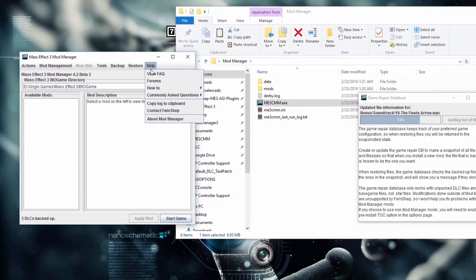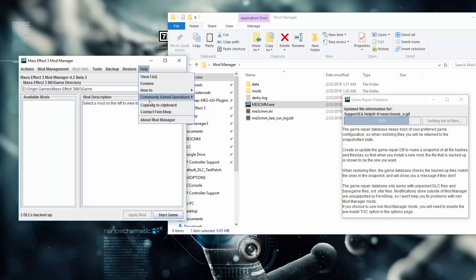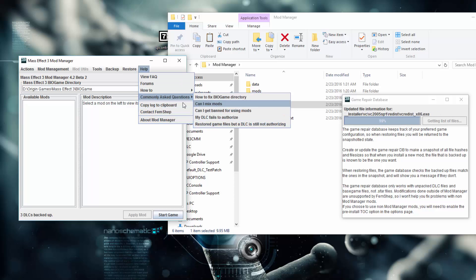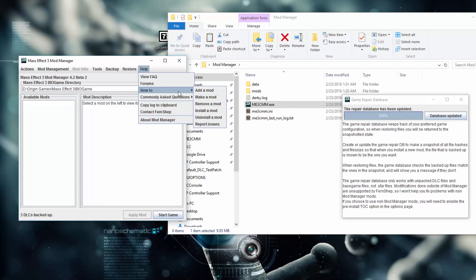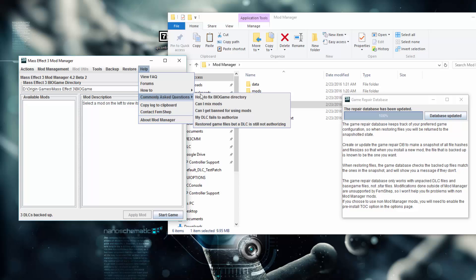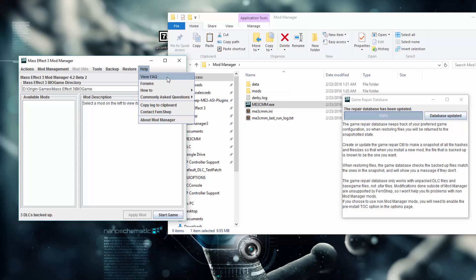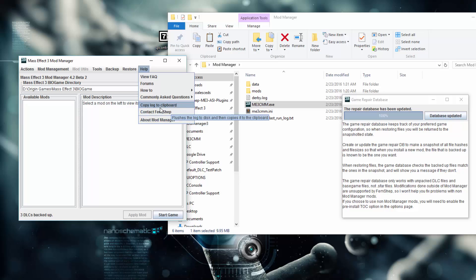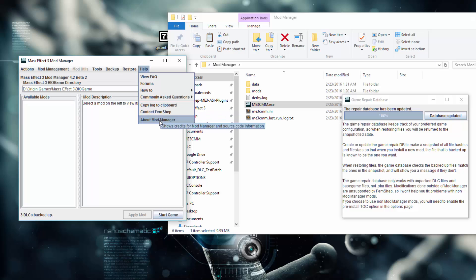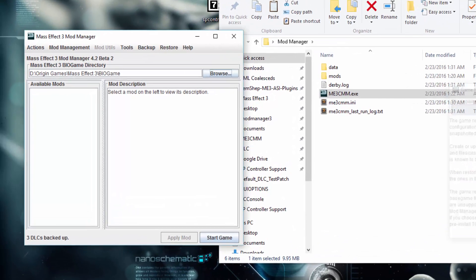Once we've done these two steps, this will be pretty much the only time you ever have to do that. If you want to get help, you can go to the forums in the help menu. These menus are dynamically updated from my server, so if there's a big issue I will be listing it in here. You can view the FAQ, and you can copy the log to clipboard. If you have issues with this mod, click that button and it will tell you how to contact me. All right, so this is done — we can close that.